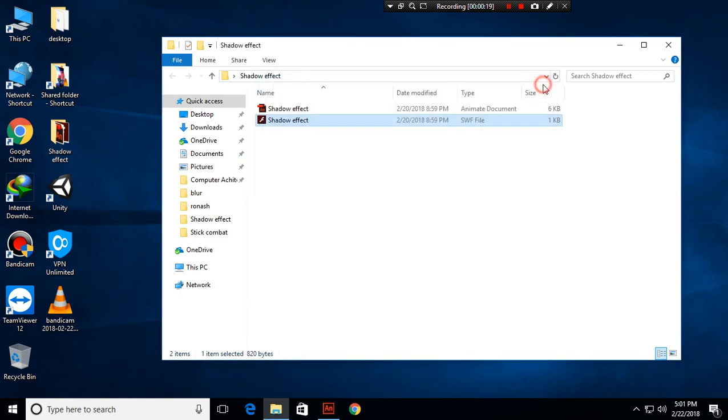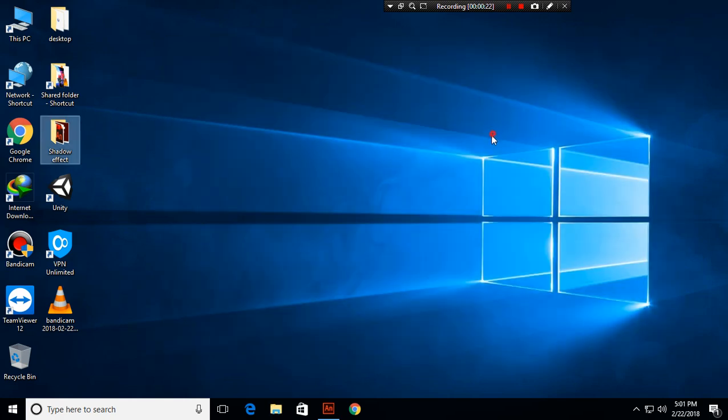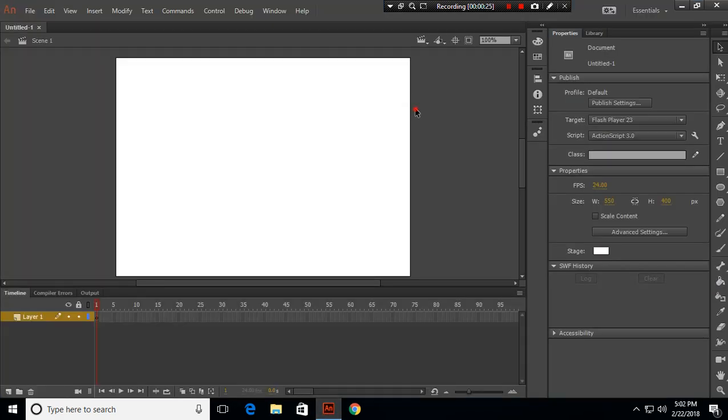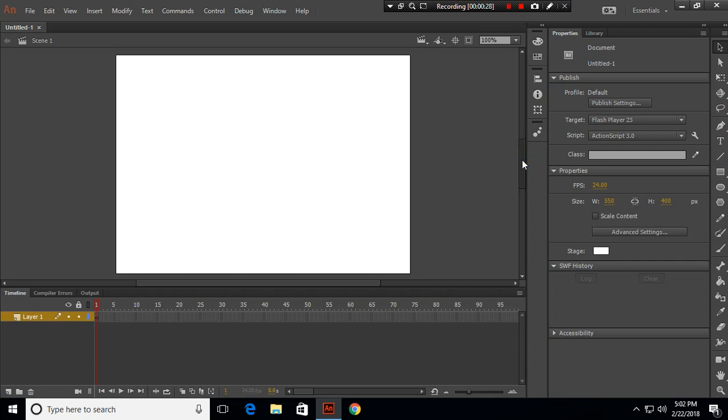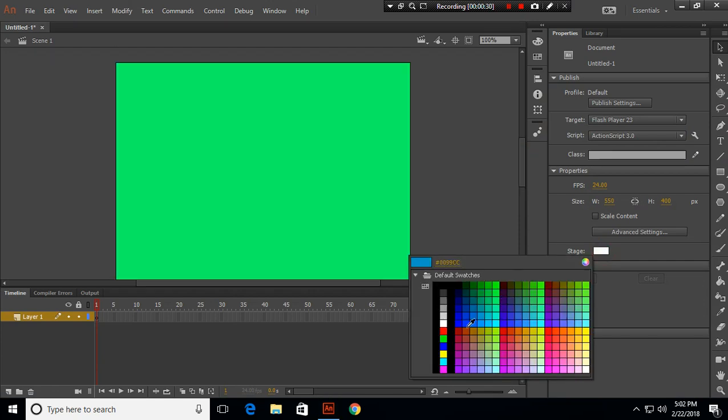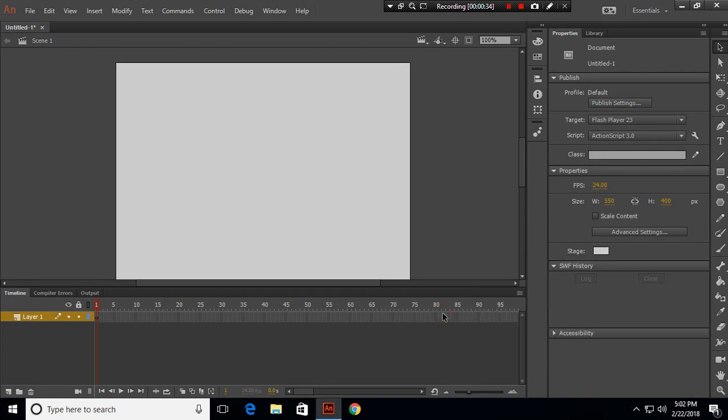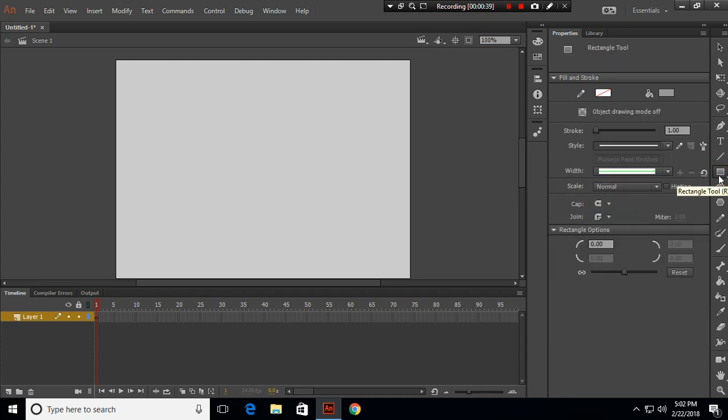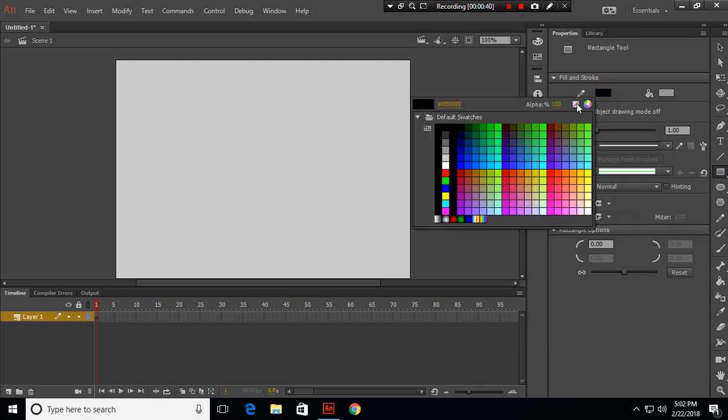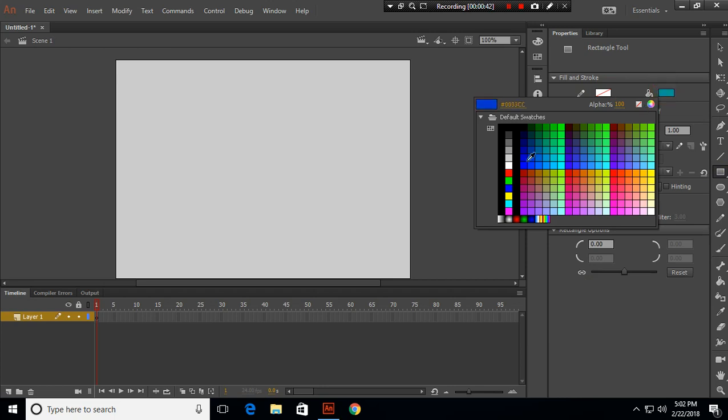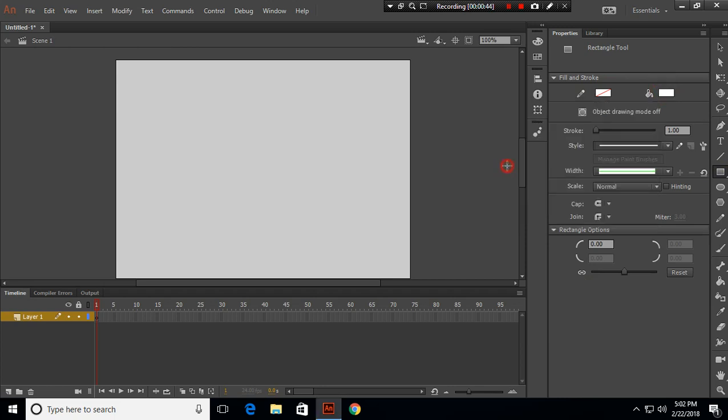Let's close this and open your Animate CC and create an ActionScript 3 file. First, I will change the stage color to this, and I will use the rectangle tool with null fill and white color for inside fill.